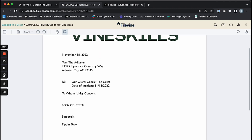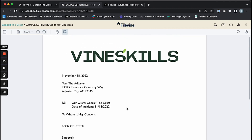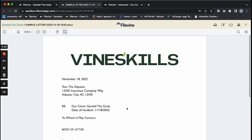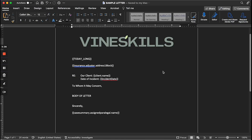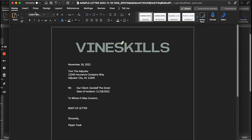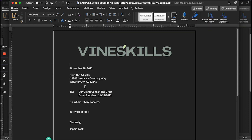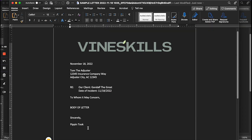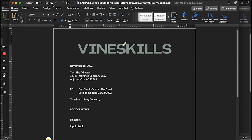Here is your letter with all of those fields coming in for you — we just successfully created a very simple doc gen. From here you have the ability to click on the little pencil and paper icon to edit this document in Word if you'd like. Here's the letter — you can edit it just as you would any other Word document, and when you click the save icon it will save back into Filevine for you.